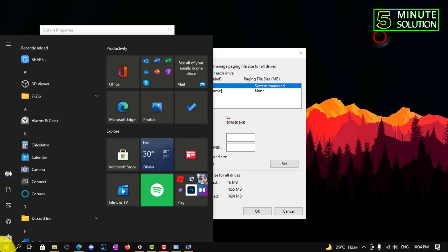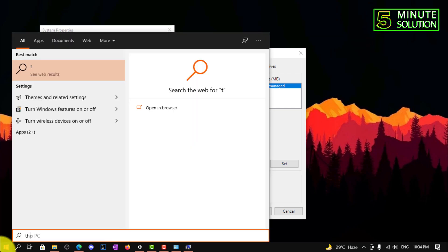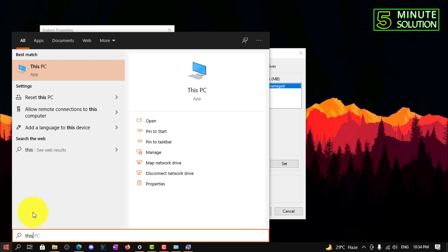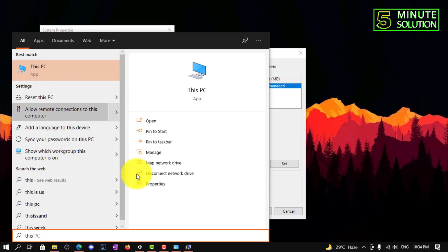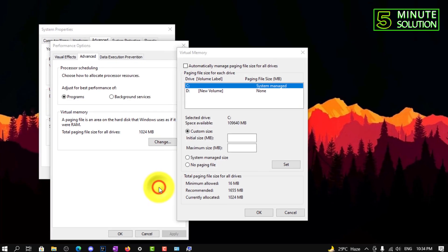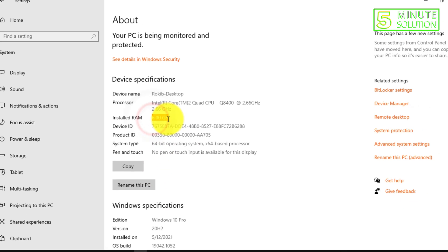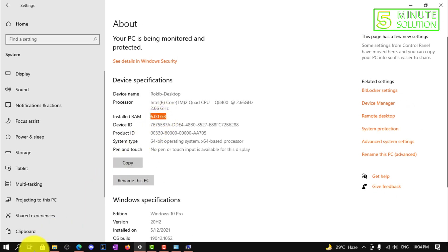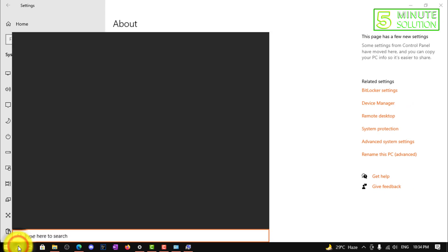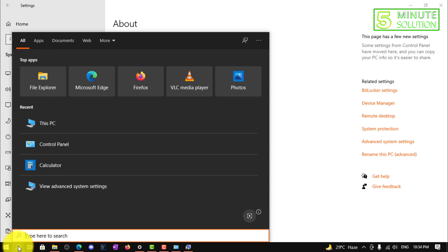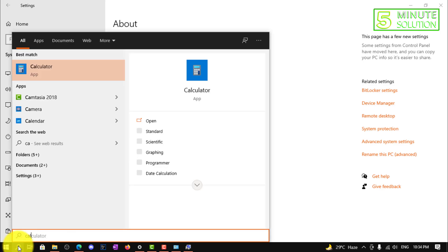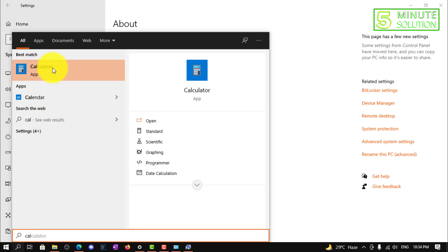Okay, so let me show you the Properties. If you click on Properties, now here you can see installed RAM is six gigabytes. So let me just calculate this.